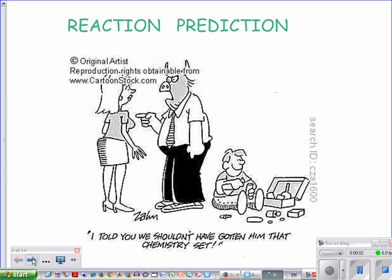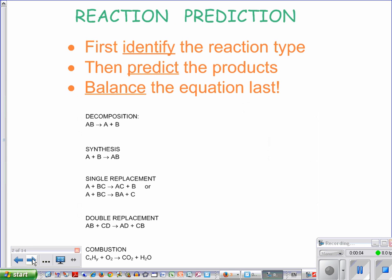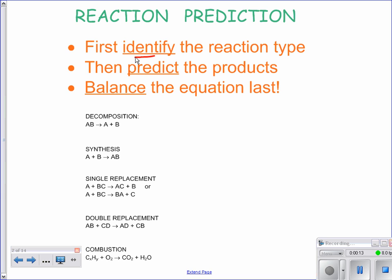We are on day two of our reactions, and what we're going to do now is look at predicting products. When you predict products, you have to do it in a certain order. The first thing you need to do is identify what type of reaction is taking place. I write out the formulas for the reactants, then identify the reaction type, because that helps me predict the products formed. Make sure you balance very last — don't try to balance at the same time that you're predicting products.